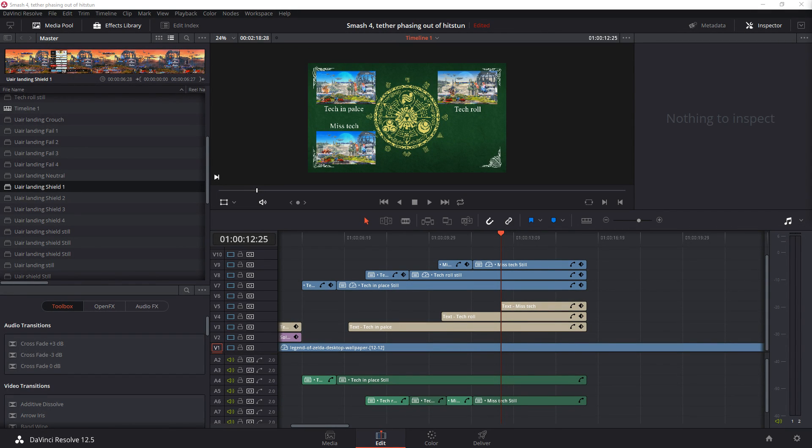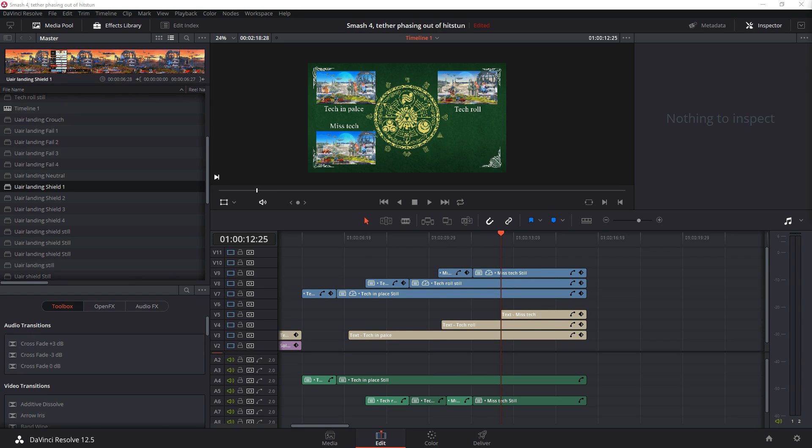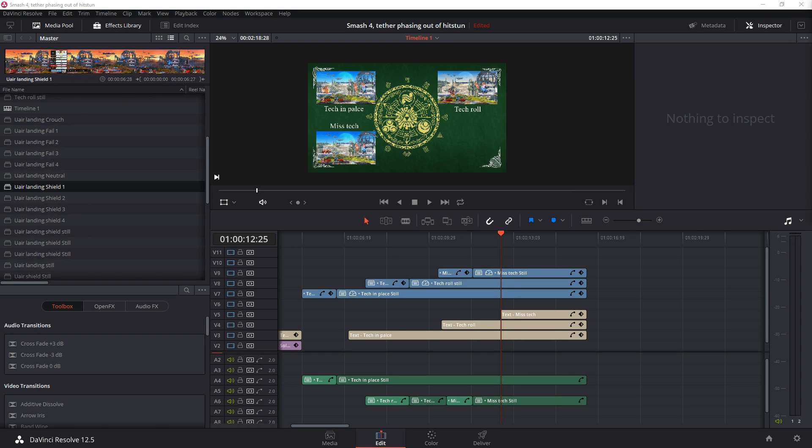So, after a lot of looking, I was unable to find a good answer to how to create a freeze frame online. And after a lot of playing around, I ended up finding my own method of creating one.